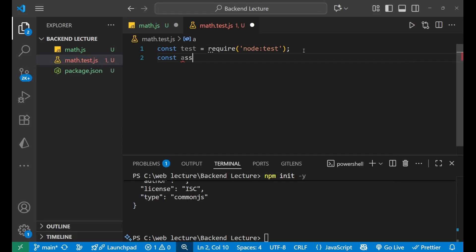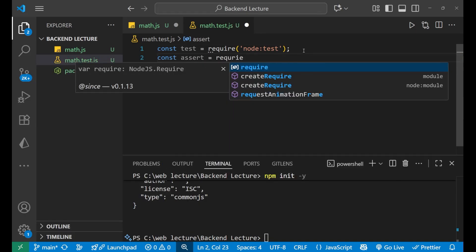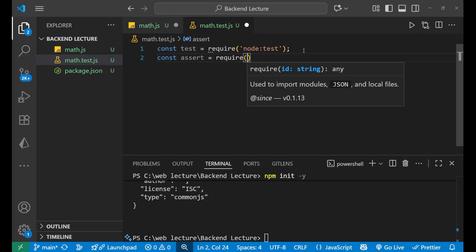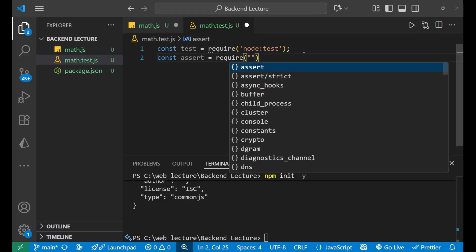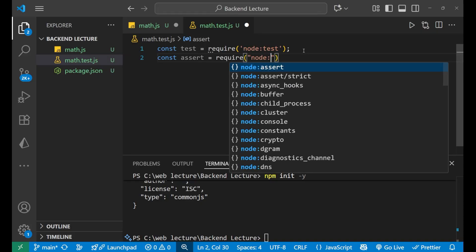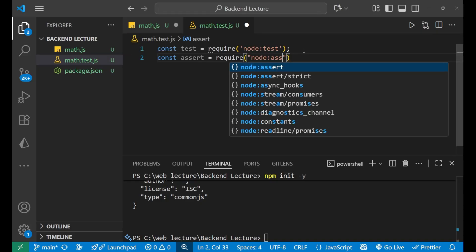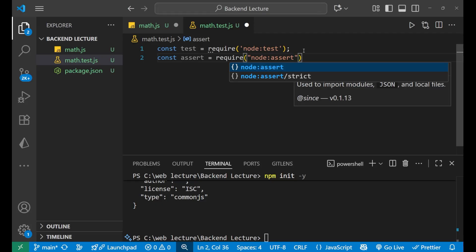After that we will use const assert equals require, and inside of this I will write node:assert.